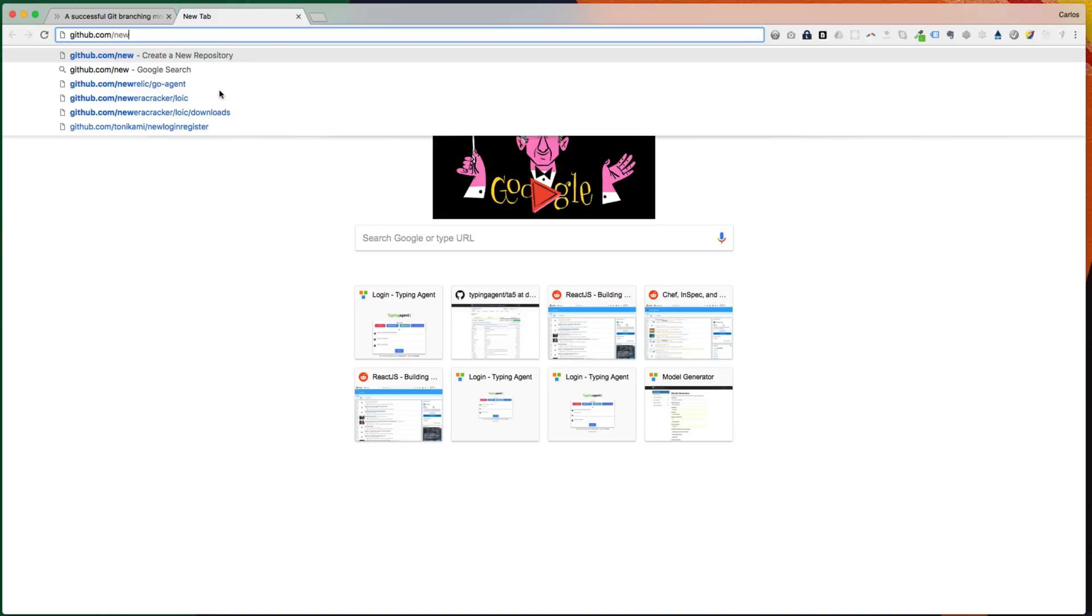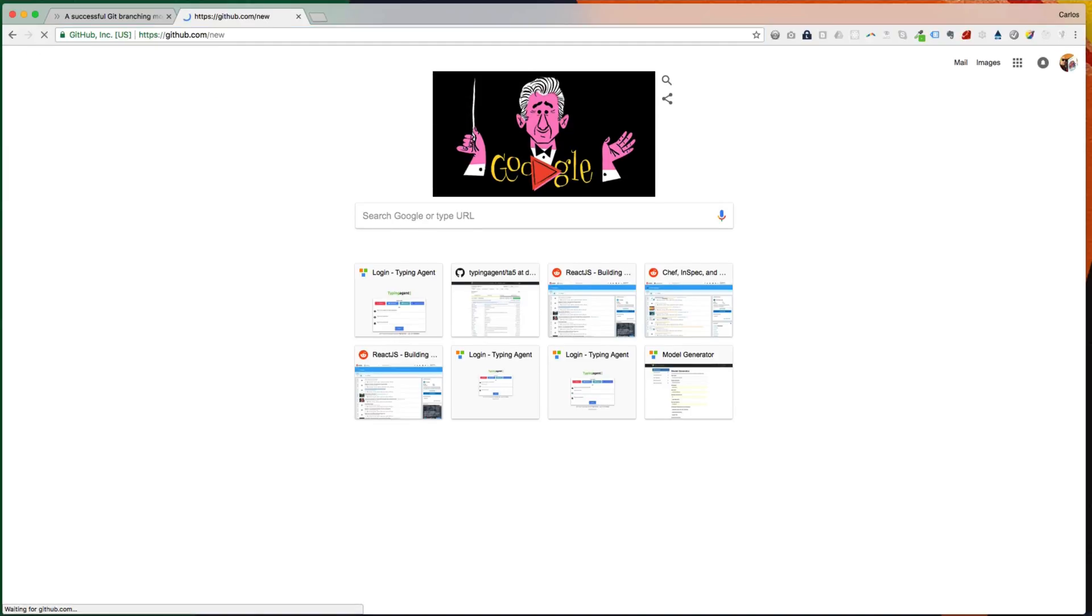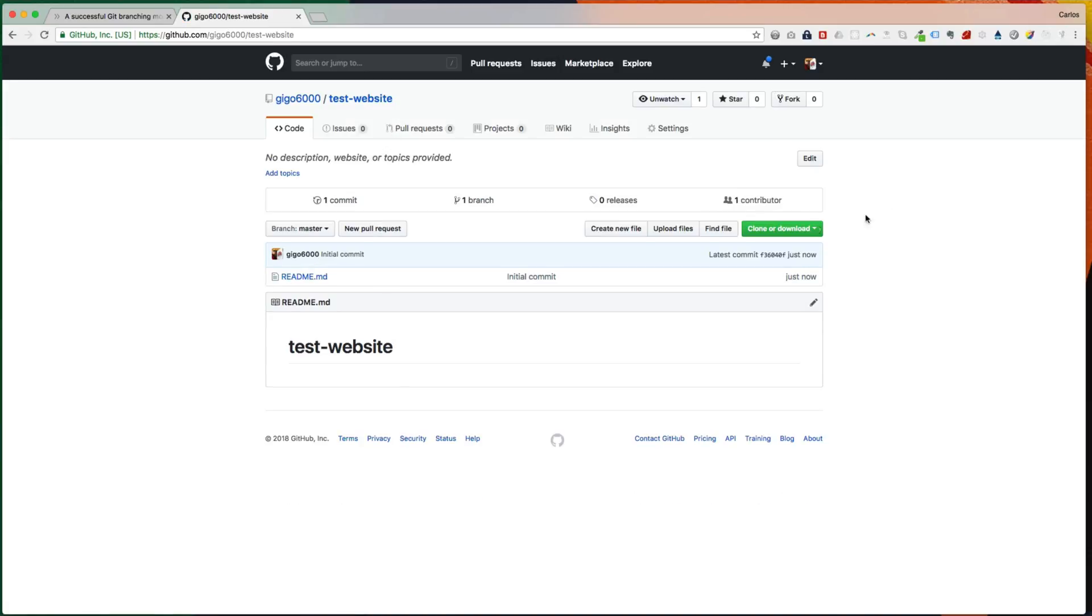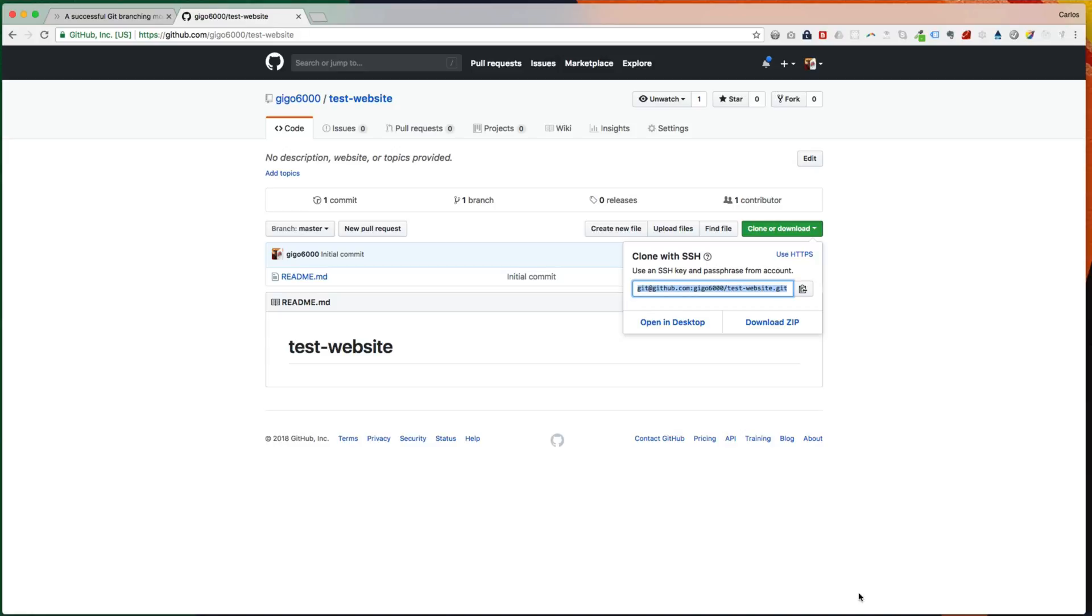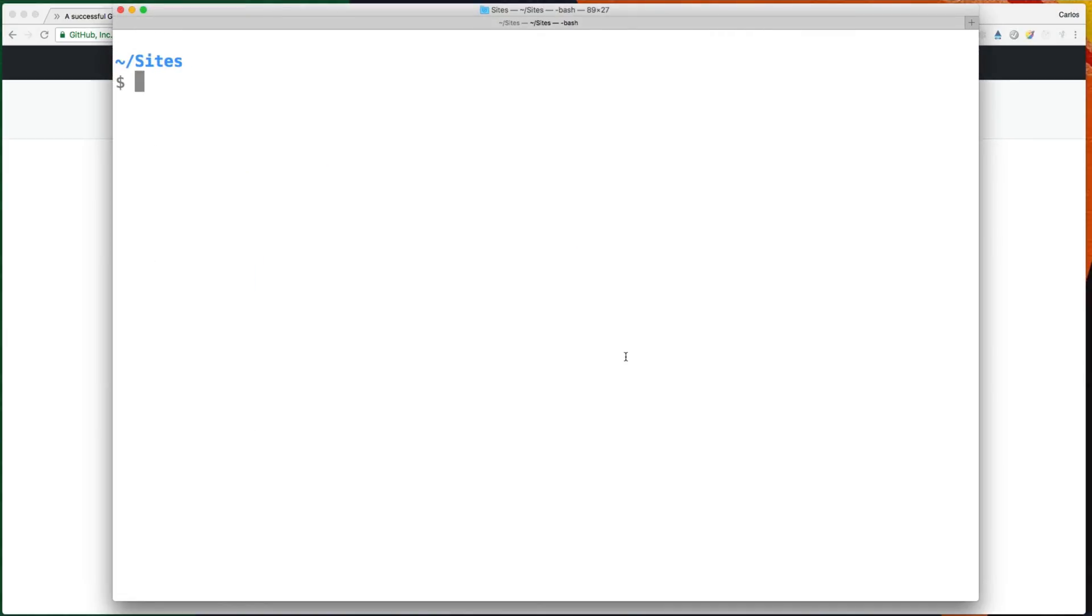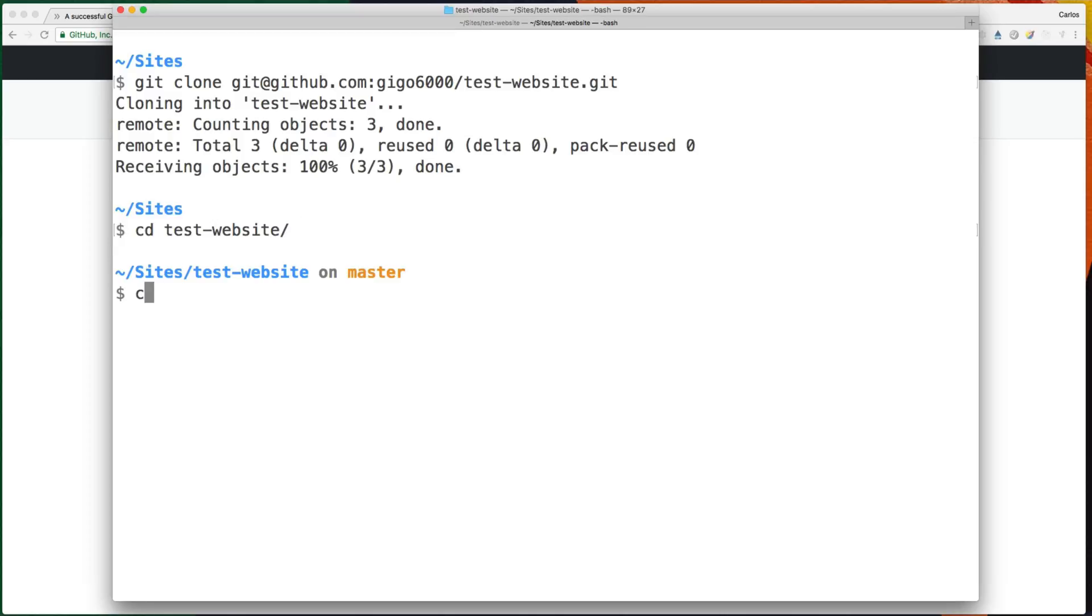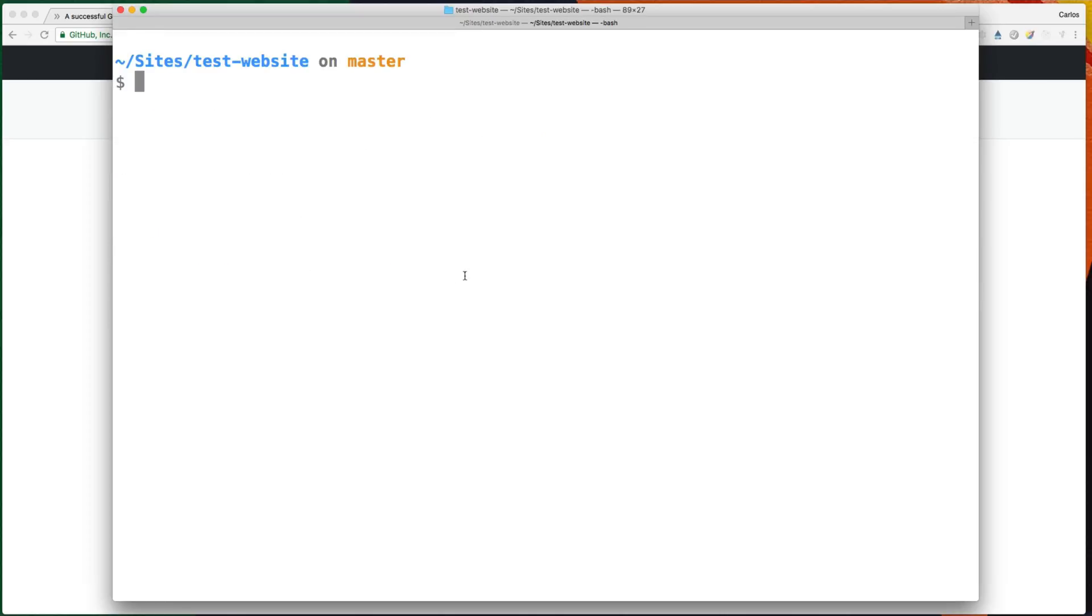So now let's create a new repo on GitHub. Let's call this test website. Let's initialize with the readme. So now we can clone this repo here. Let's cd into it. And we can see here we have a master branch, a local master branch. We can type git branch and we can see the master branch.